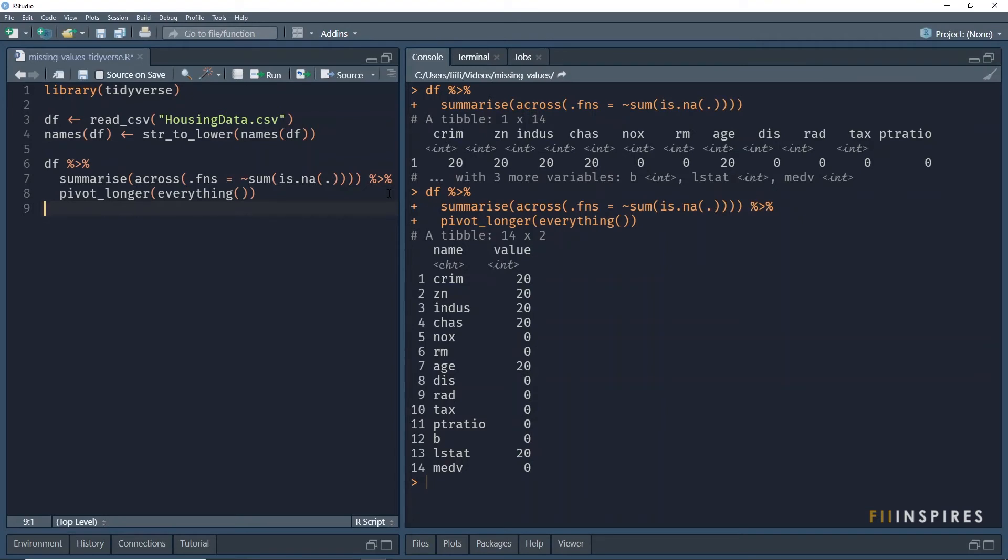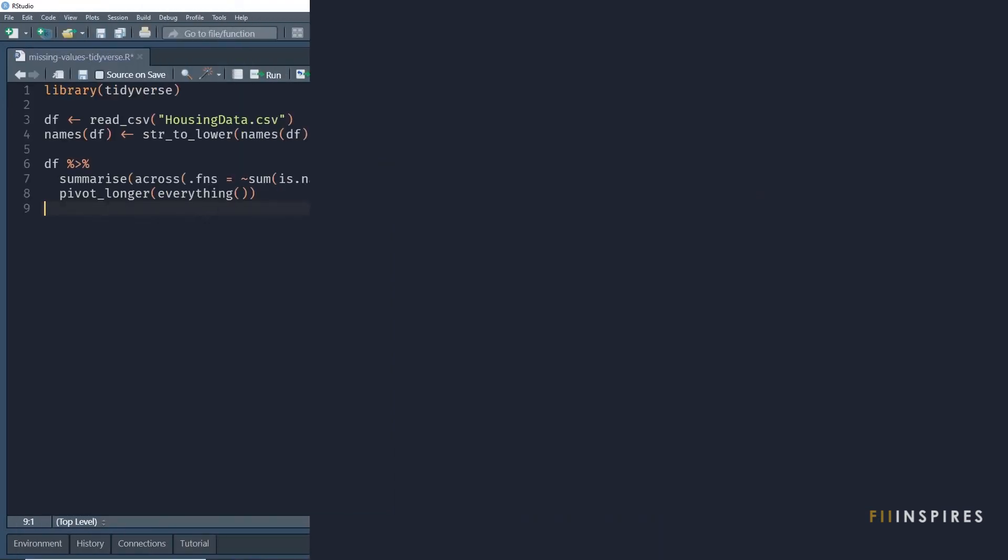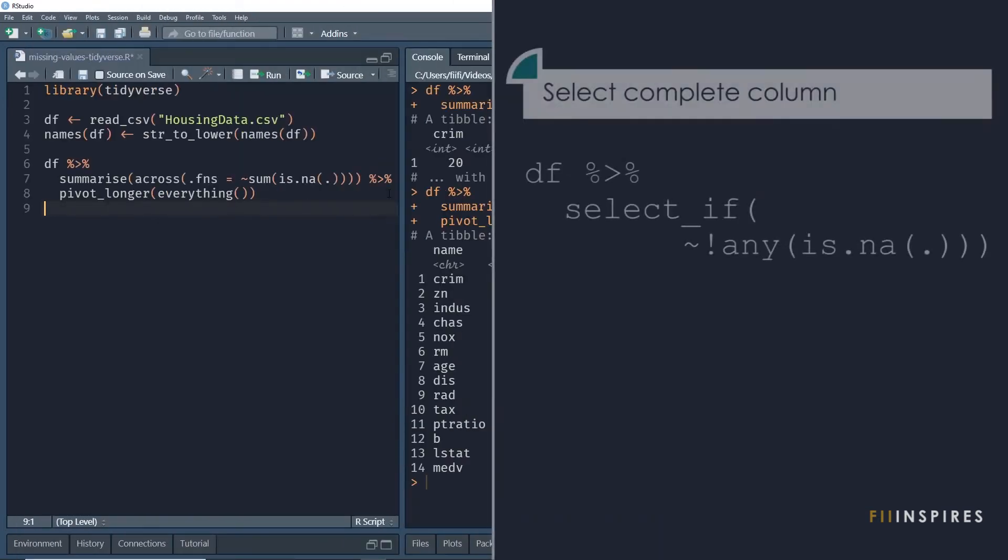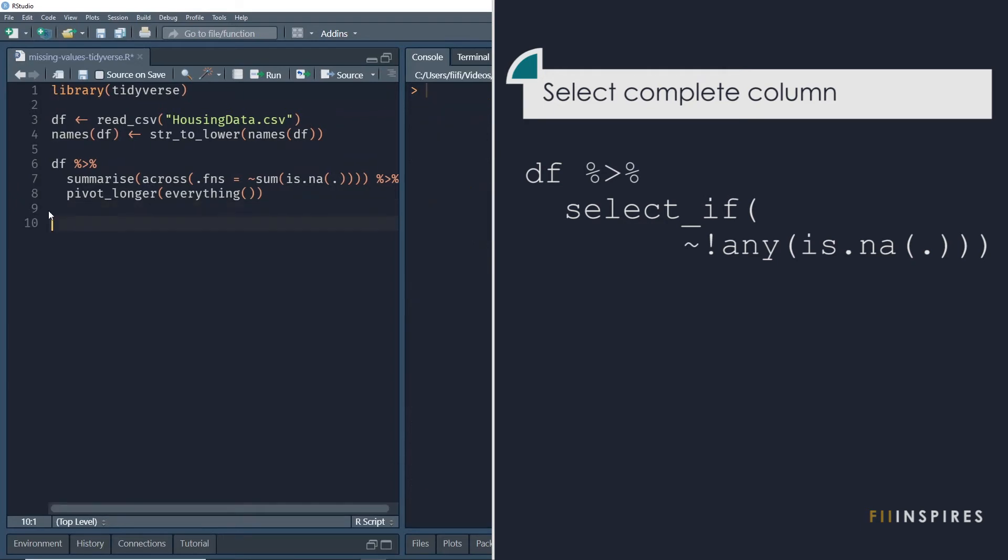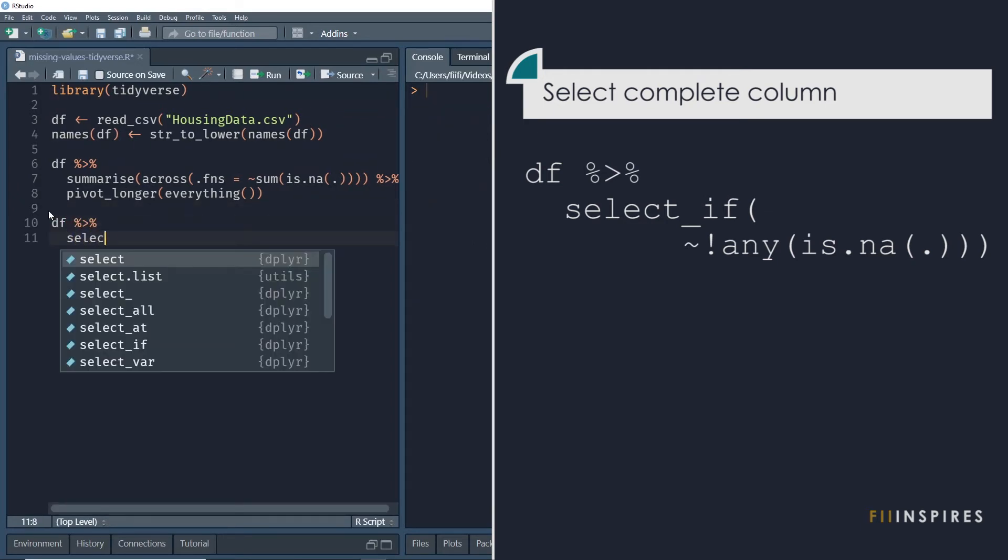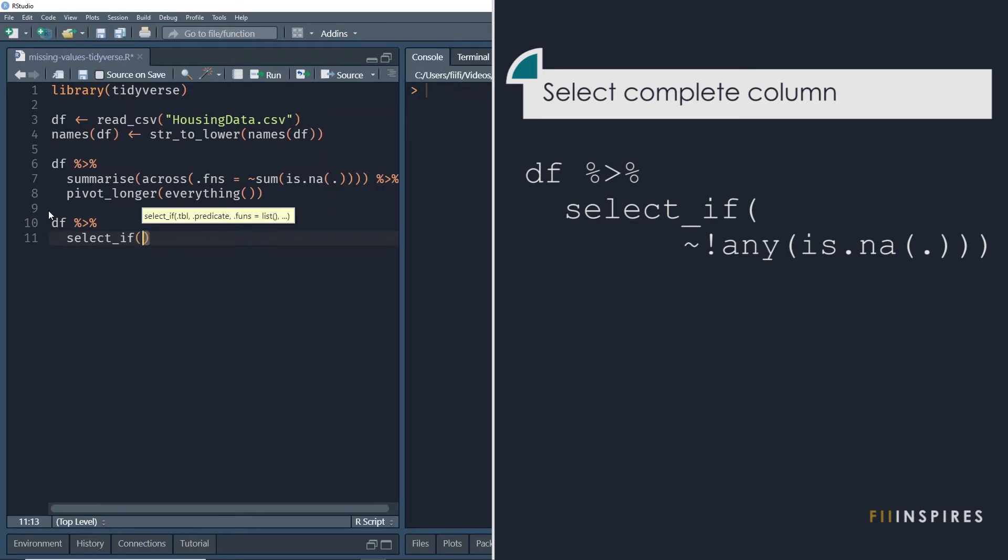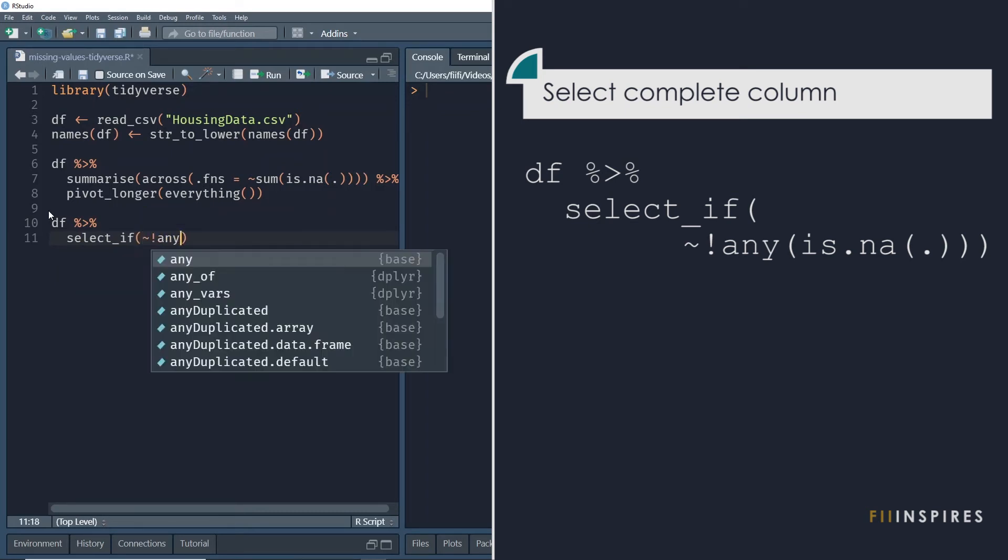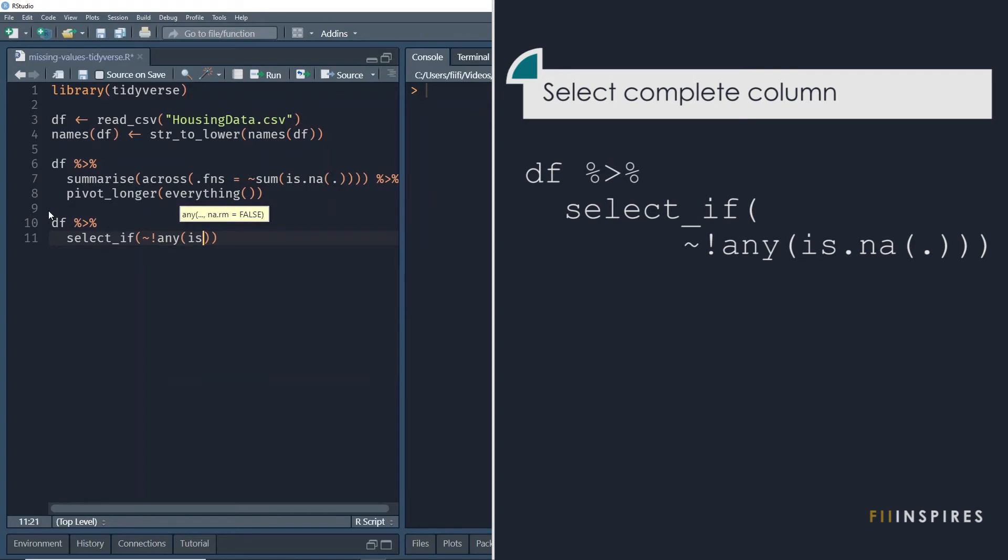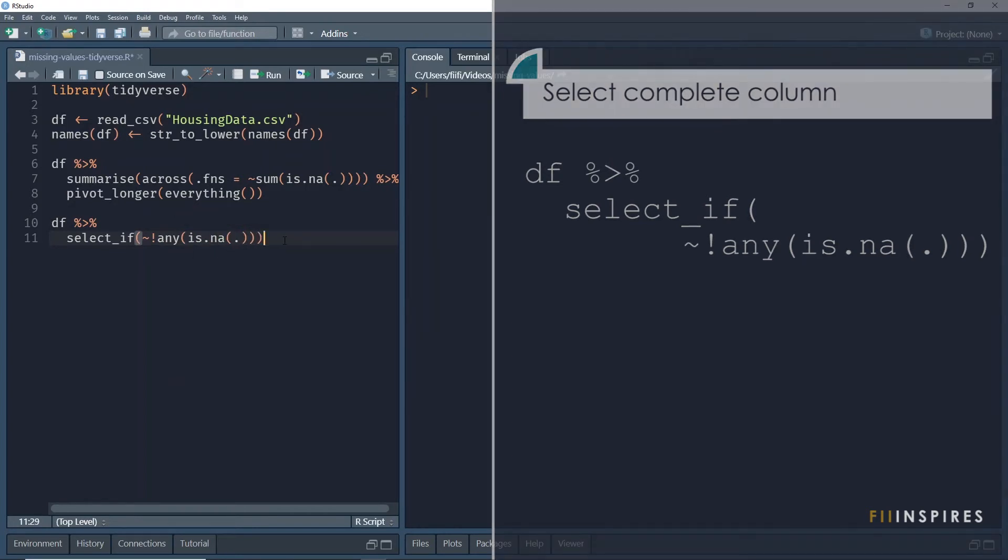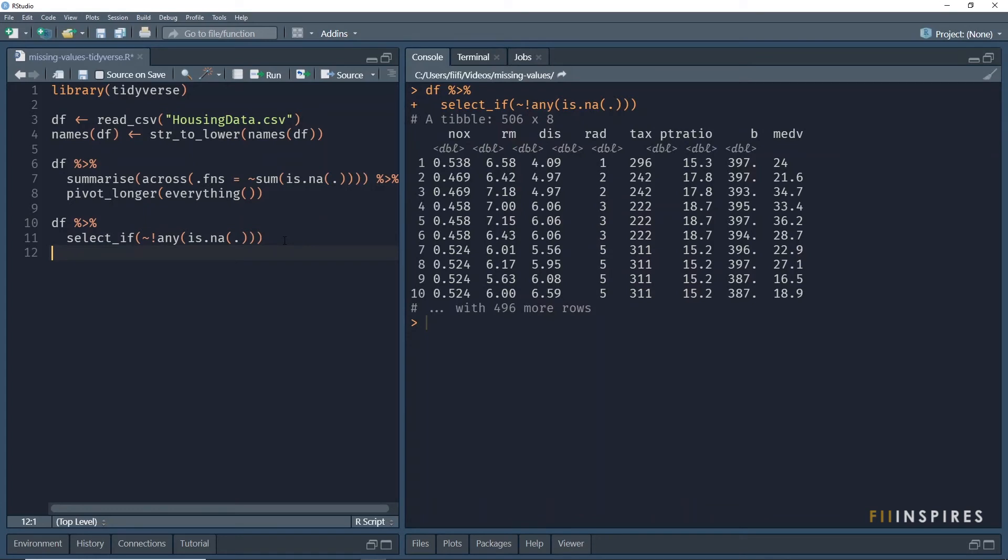Let us go to the second task. Select only the complete columns. A complete column is a column with no missing value. We take the data frame and pipe it into the scoping select underscore if function. But since we want only the complete columns, we negate the any function. Run it and we get data for columns with no NAs. That is 8 complete columns out of 14.